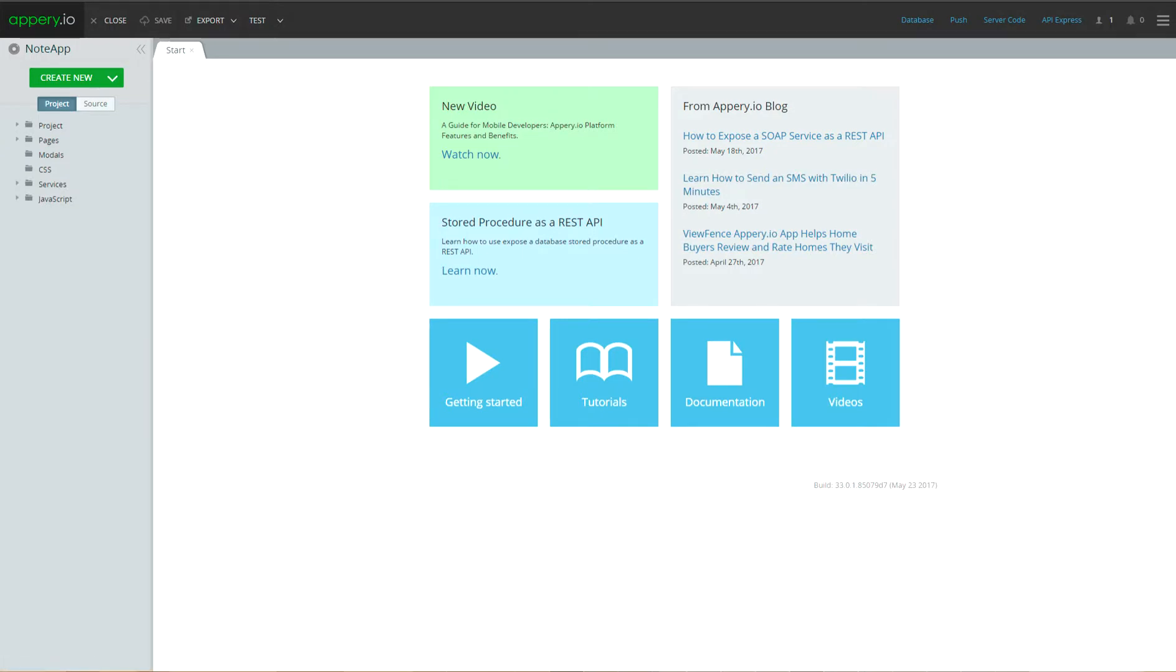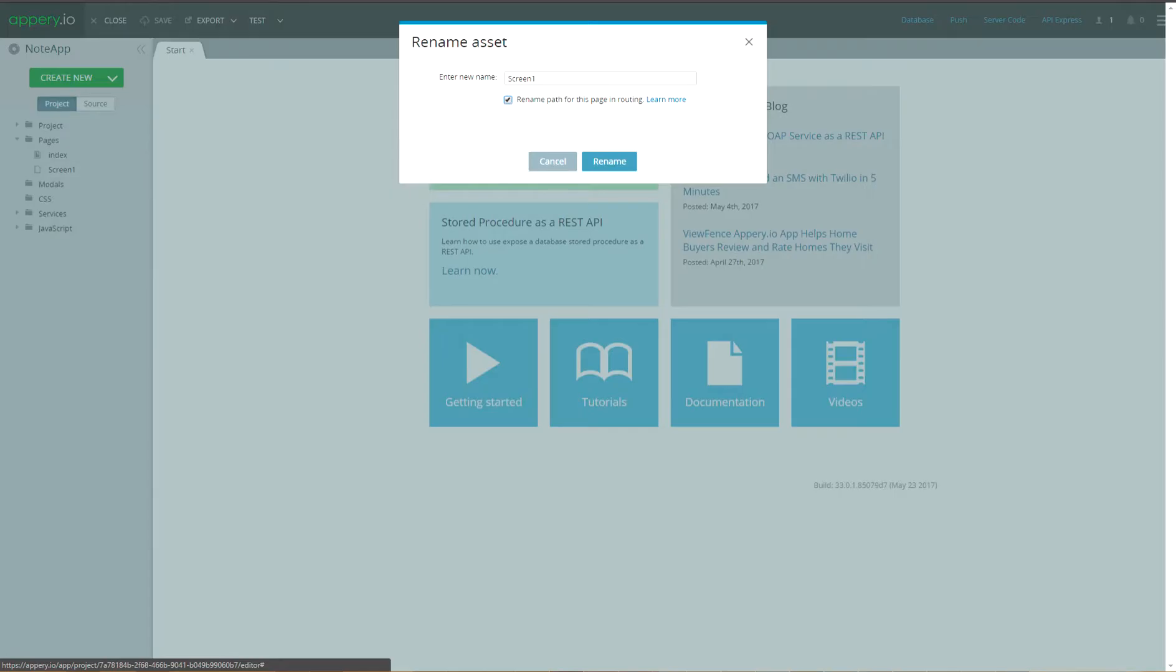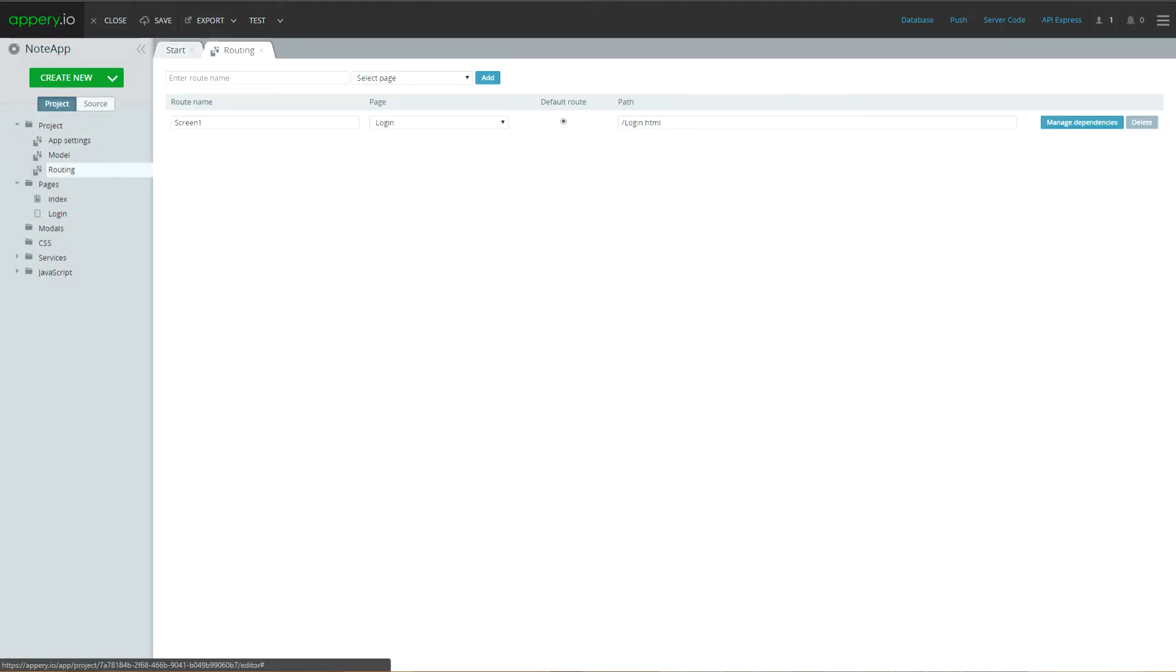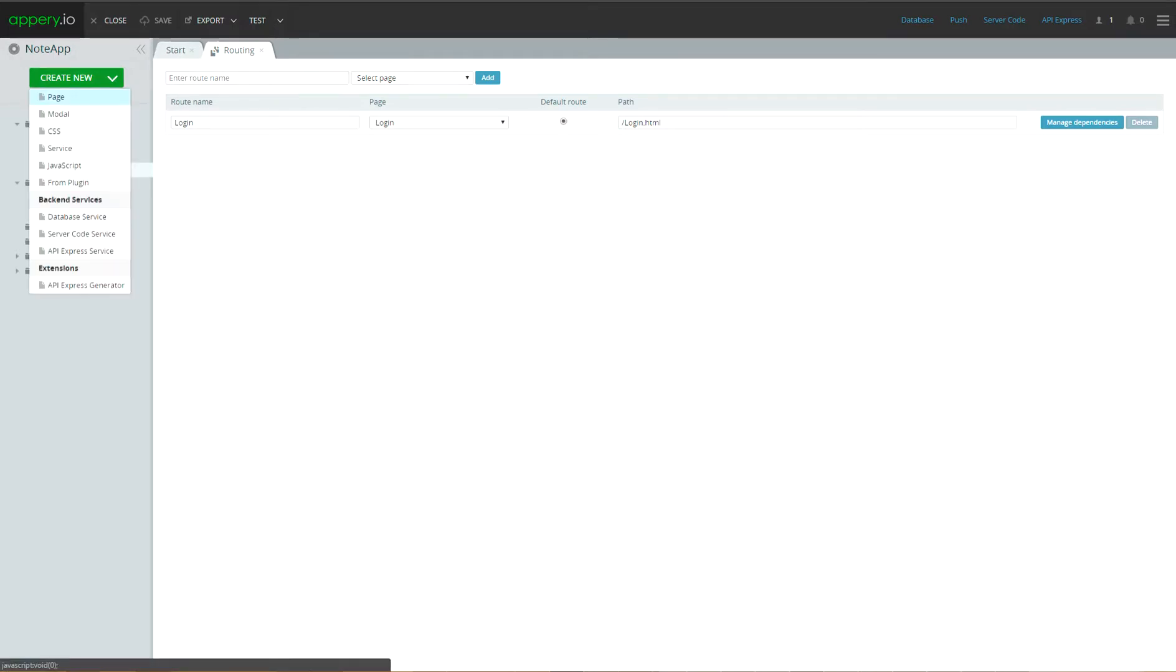By default, application already has one screen with name screen1. Let's rename screen1 to login. And also, let's rename routing for screen login to login. Don't forget to press save link.